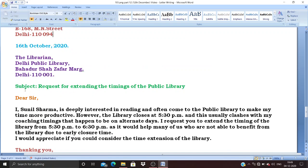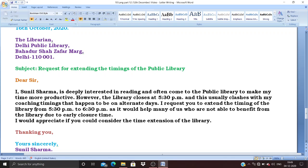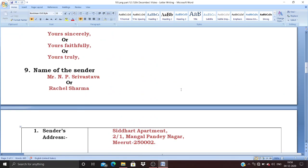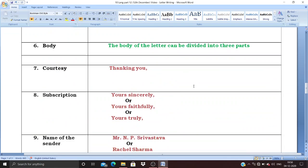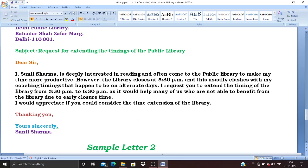Besides the format, the opening sentence must always hit the topic. For example: 'I, Sunil Sharma, am deeply interested in reading and often come to the public library to make my time more productive.' At the end of the body write: 'I would appreciate if you could consider the time extension of the library.' This is the concluding paragraph — stating your hope or request.